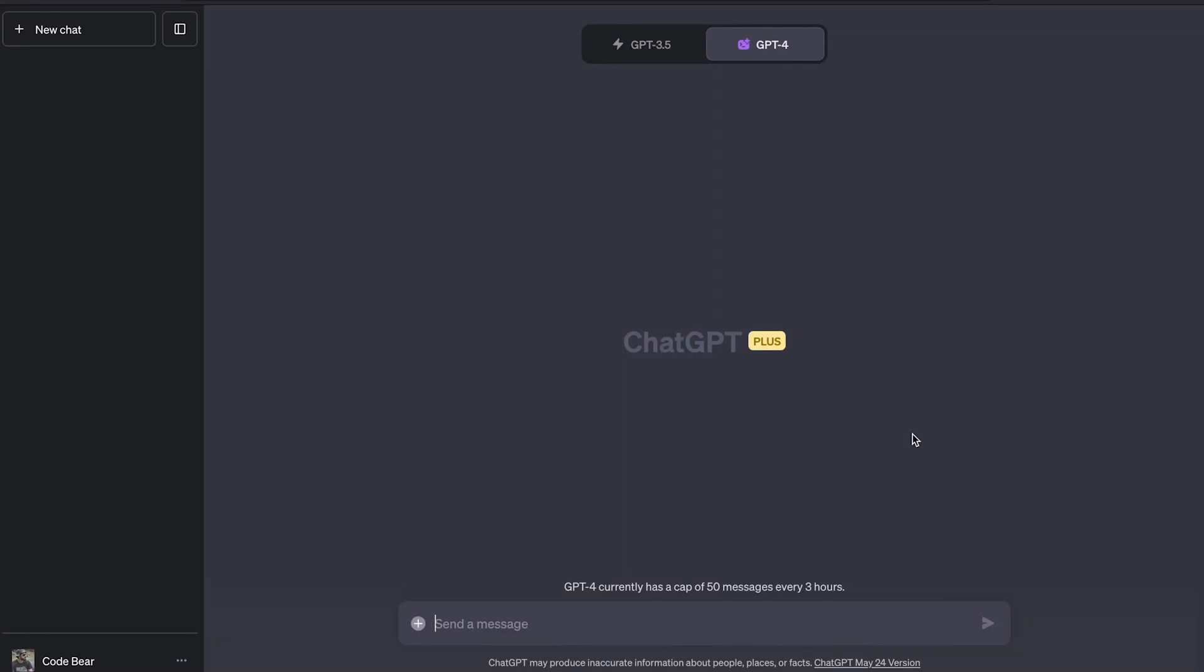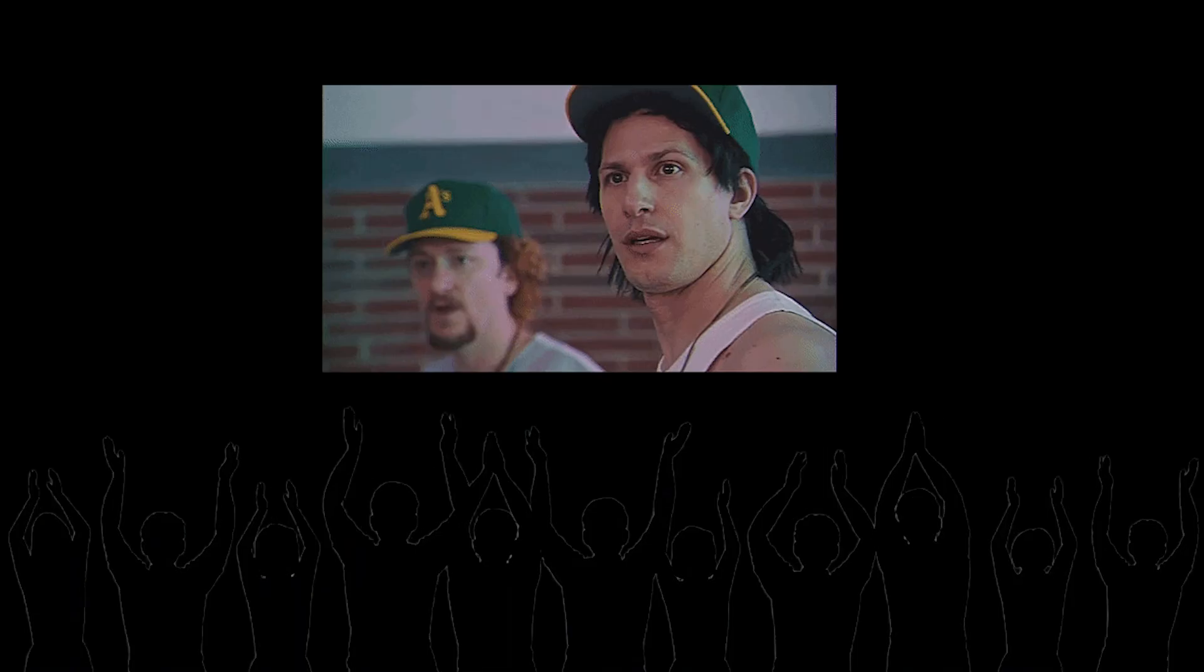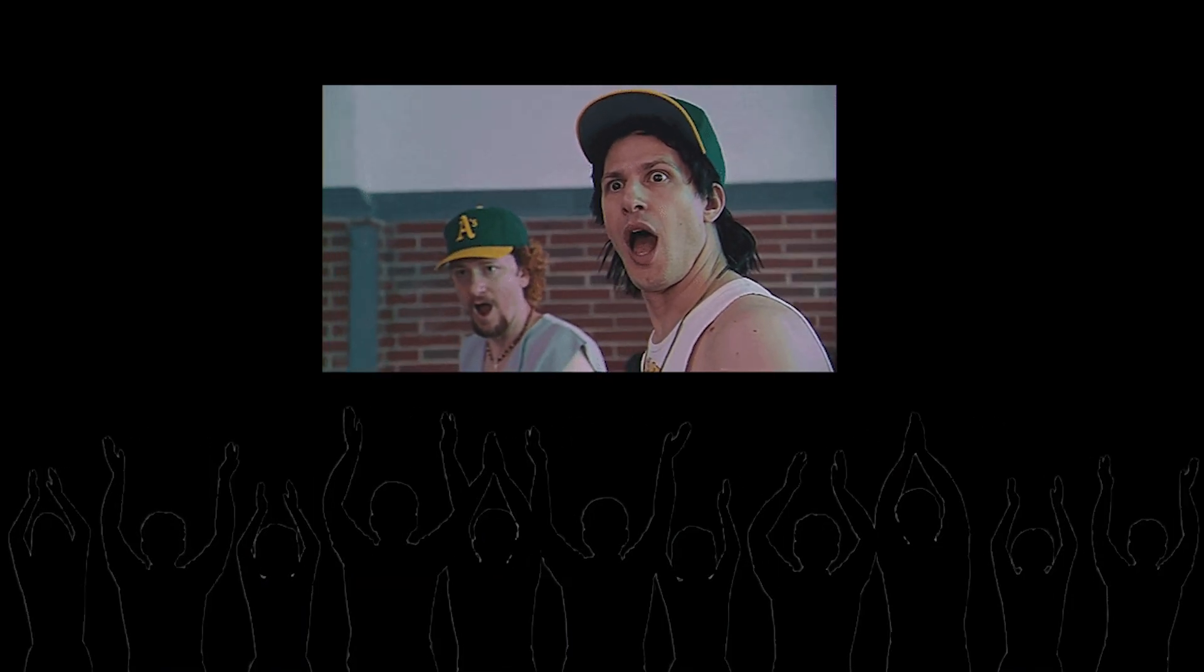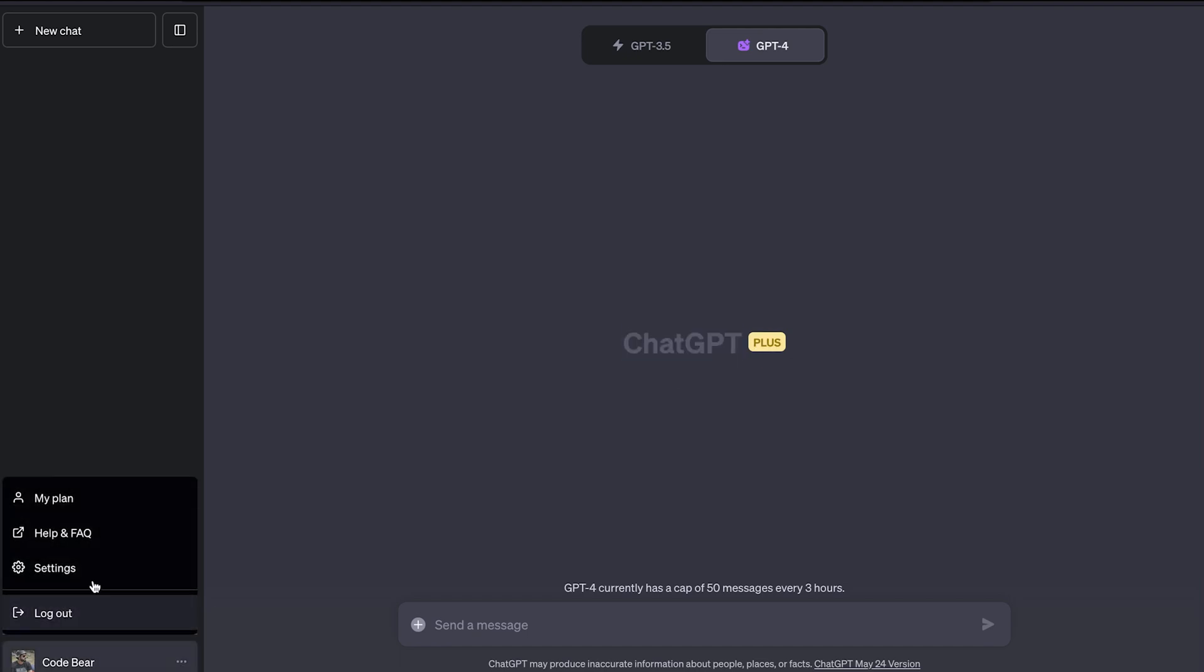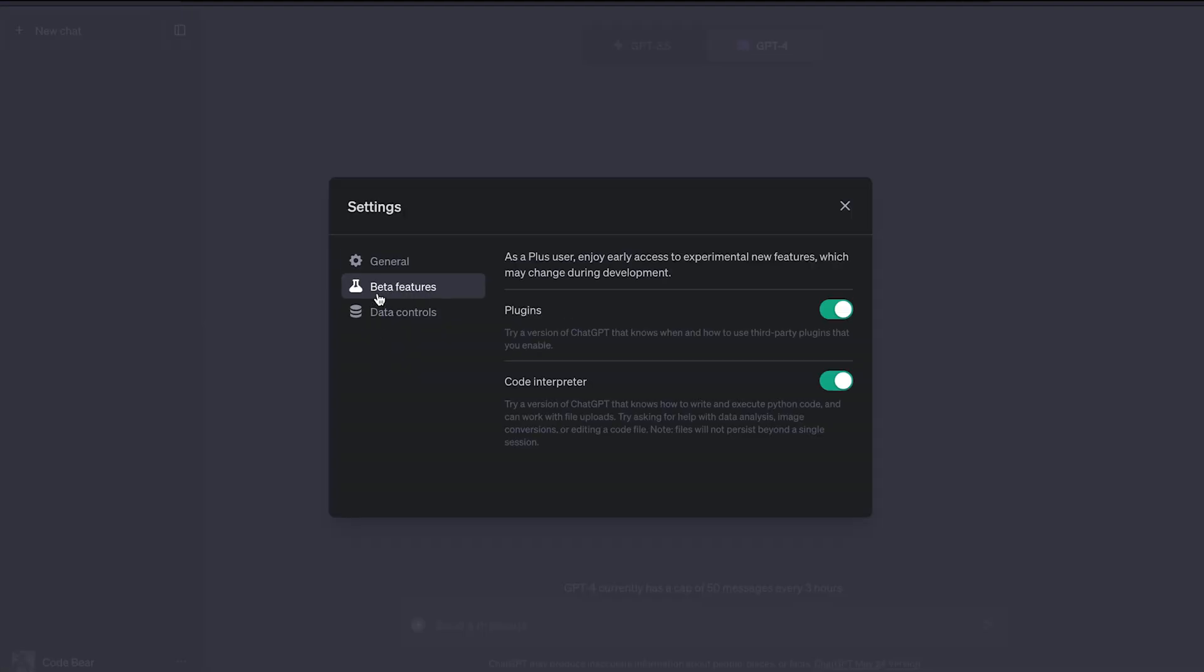What's up everyone, welcome back to this YouTube channel. In this video, we are going to talk about ChatGPT's newly introduced code interpreter feature. If it's not installed or set up on your ChatGPT account, make sure that you have ChatGPT Plus subscription. Then go to settings, go to beta features, and make sure that this code interpreter option is toggled on.